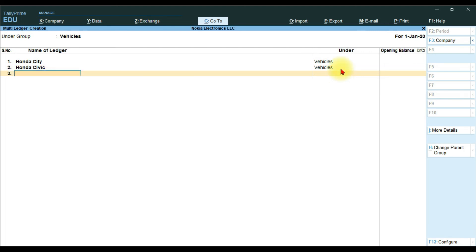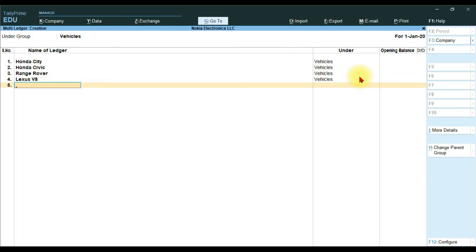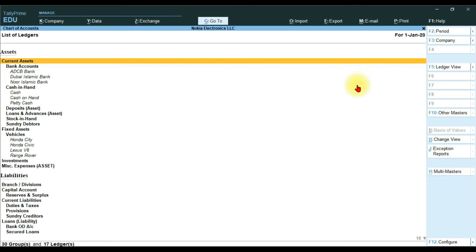Next enter Range Rover under Vehicles — if there is an opening balance mention it and press Enter. Then enter Lexus V8, press Enter, also under Vehicles. Mention any opening balance and press Enter, then save it. This is how you create multiple ledgers in Tally Prime. If you have any questions, write them in the comment section and we will reply.